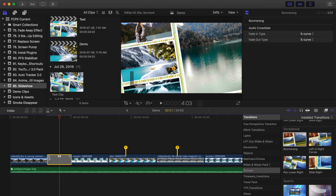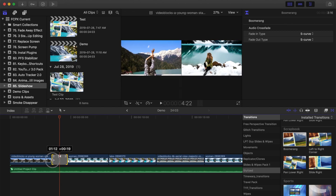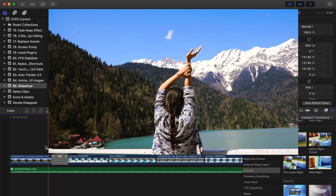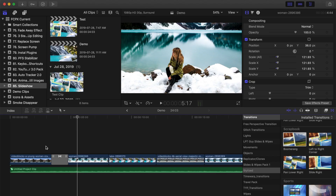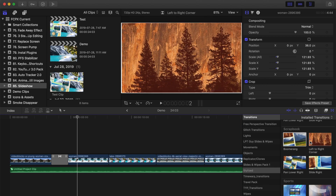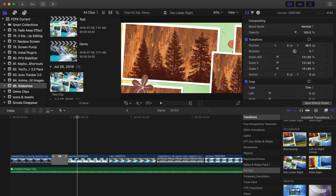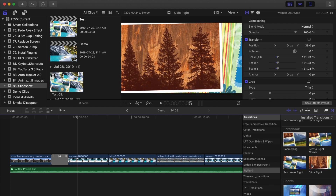You can also ripple trim your transition to make your animation faster or slower. We'll go through our project and add transitions from this theme between all our clips. If you skim any of these transitions in the transitions browser, you'll notice most of the transitions here go from left to right.